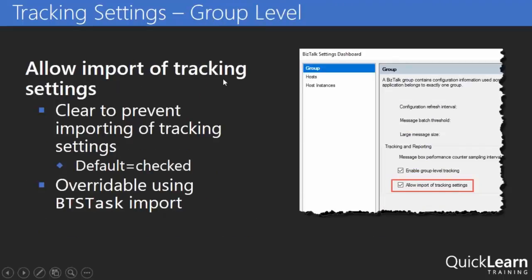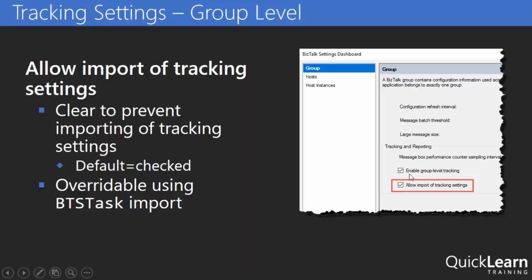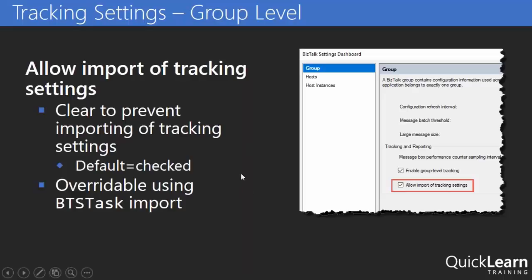Now at the global level what's changed with tracking? Well I can just totally turn off tracking settings as far as the importation of those settings. So we've always had the ability to simply turn off tracking at the global level here. But now up at the group I have a new option that says allow import of tracking settings. Now the default is that it's checked which means it's just going to work like it always has. But if I were to clear that check box then any applications that I import bindings into within this group will not have those tracking settings included. Now we're always able to override that with the switch that we talked about in BTS task. But otherwise it would avoid that.